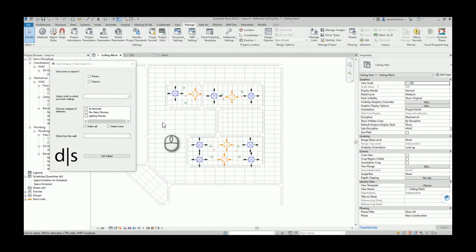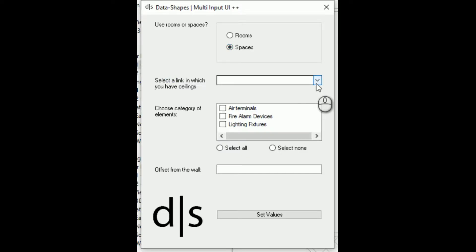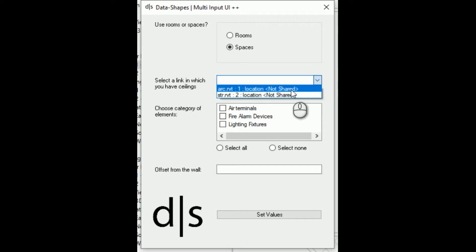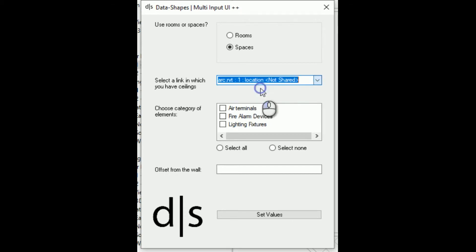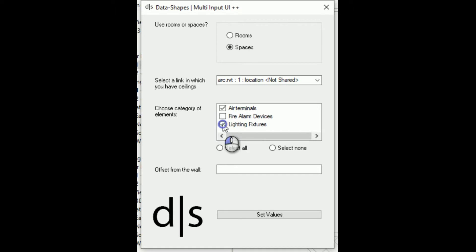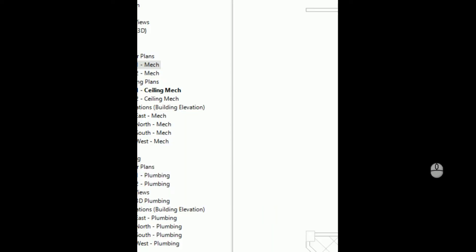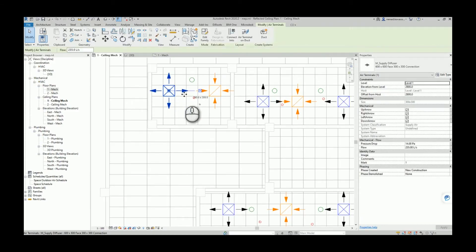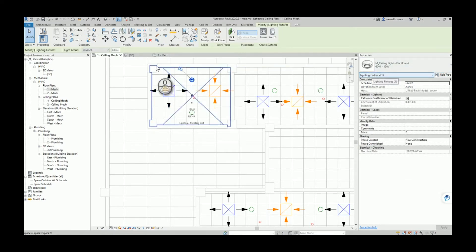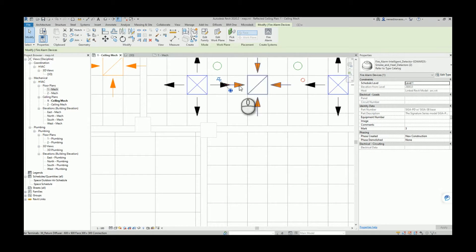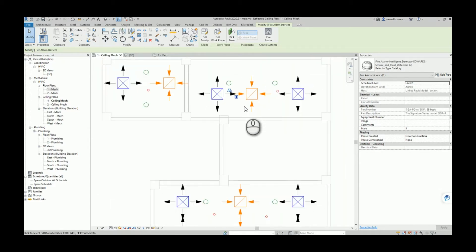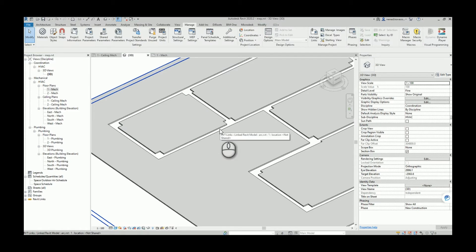Because our model has spaces instead of rooms, we select spaces. The script needs ceiling elements for reference, so we specify which Revit link contains the ceilings — I know they are in the architectural file. I choose air terminals and lighting fixtures with a half-meter offset, and you can see both are aligned. The fire alarm devices, which we did not select, remain unaligned.